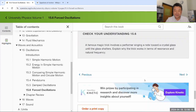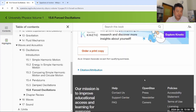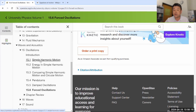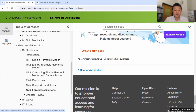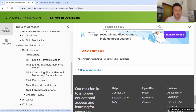Pay particular attention to section 15.1 because it covers a lot. The rest follows a similar approach to the lecture. Pendulum is an interesting example worth looking at.